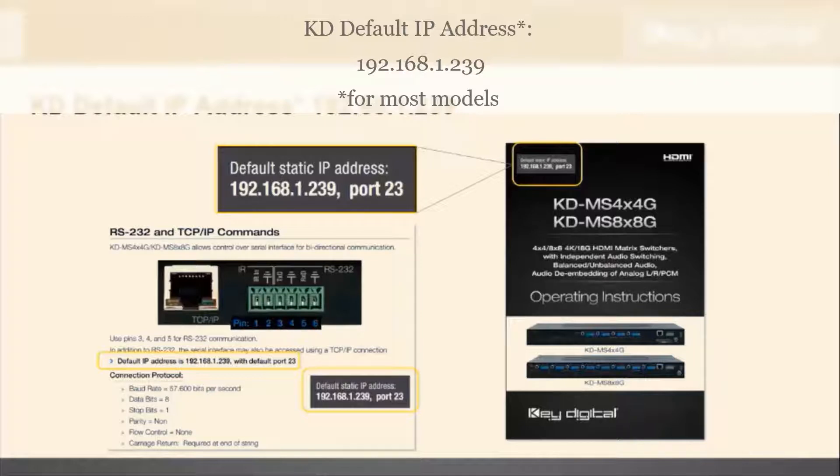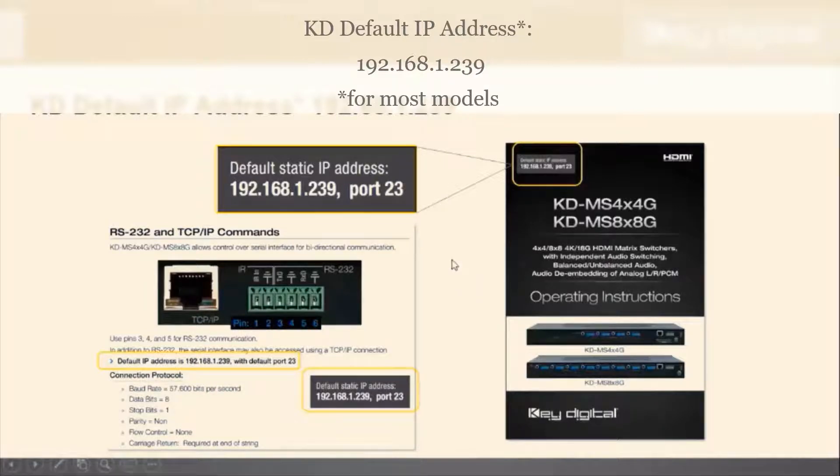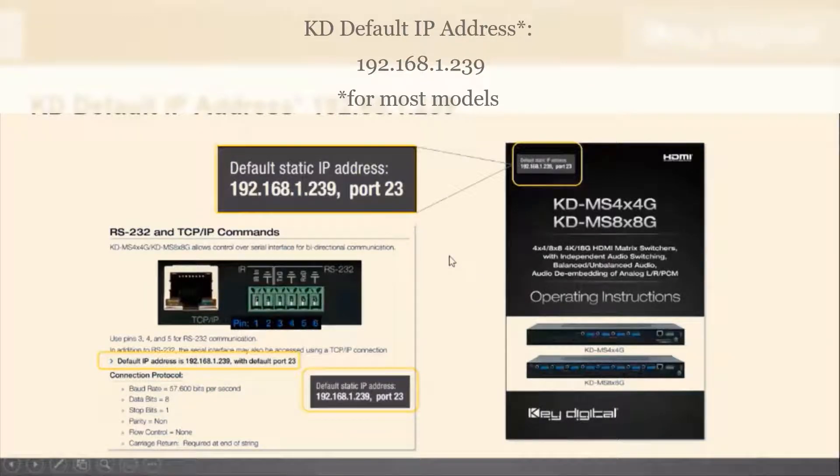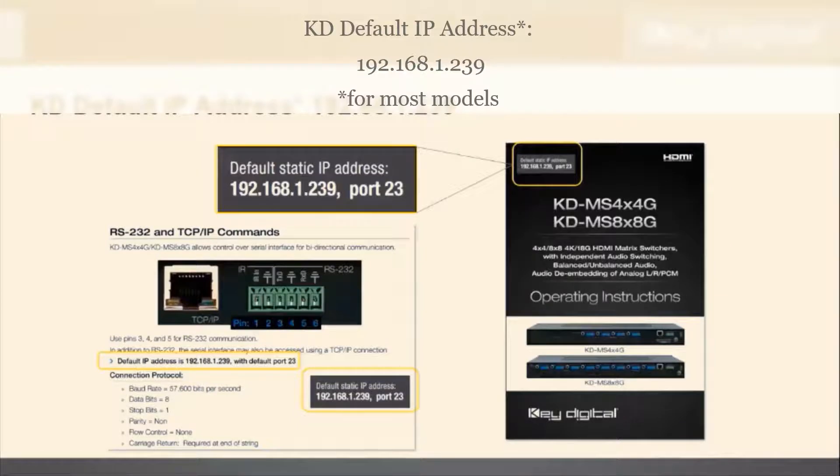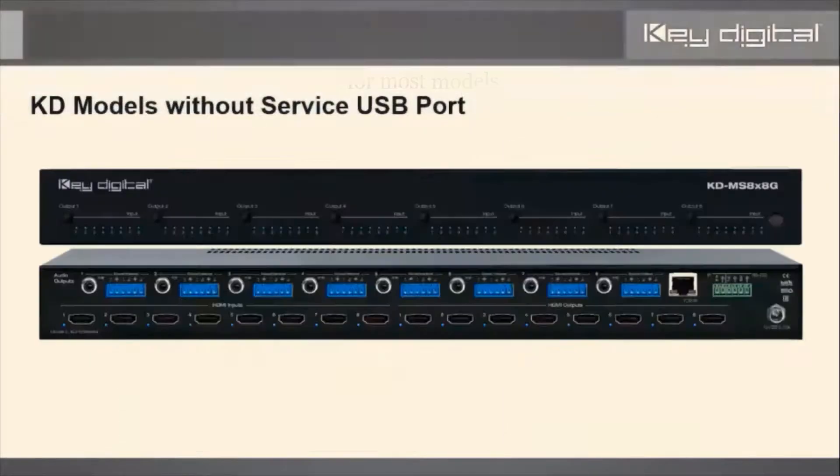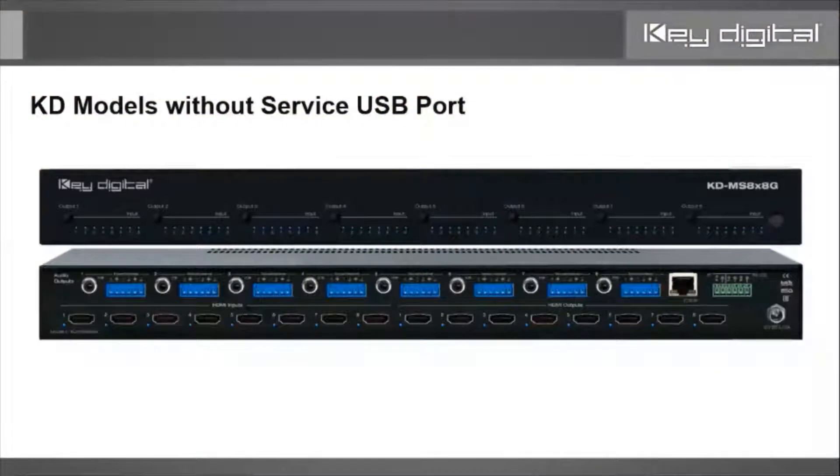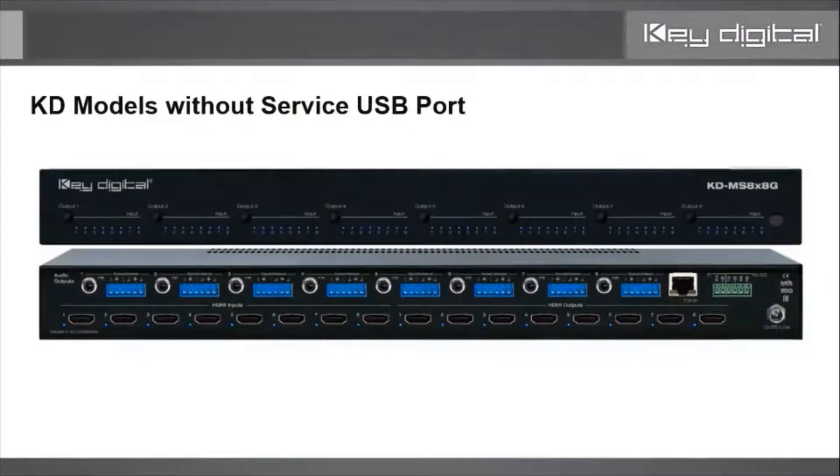When we look at the manual, we try to make it very clear what the default static IP address is. Here's what we're referring to when we say a Key Digital model without a service USB port.